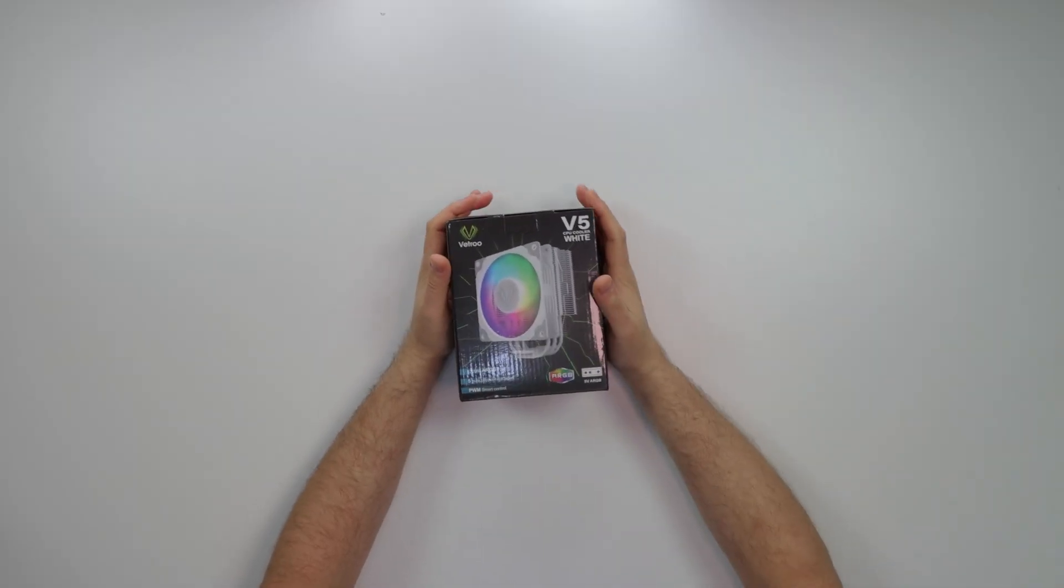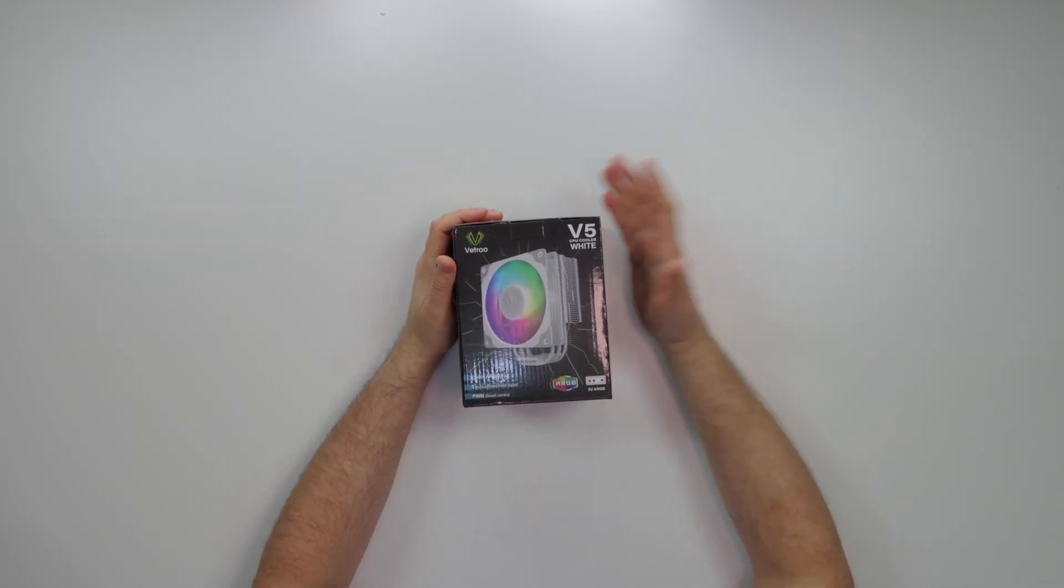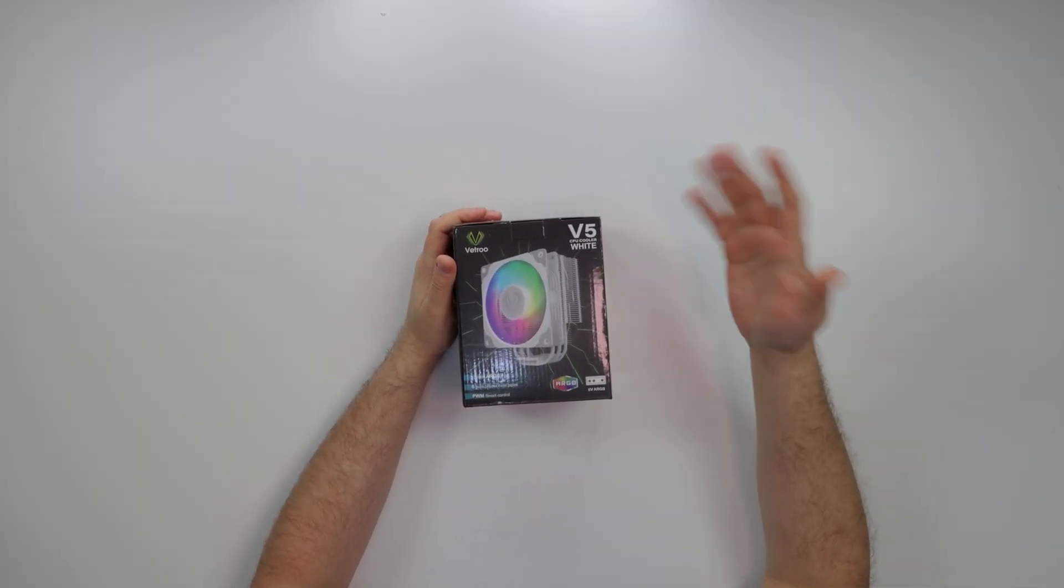Yo, what's good guys? Coach The Tech here. So today we got a budget Chinese air cooler to review. You can cop this on Amazon, I'll have the link in the description below for 35 bucks. They usually have like a $10 coupon so you can cop it basically for $25.